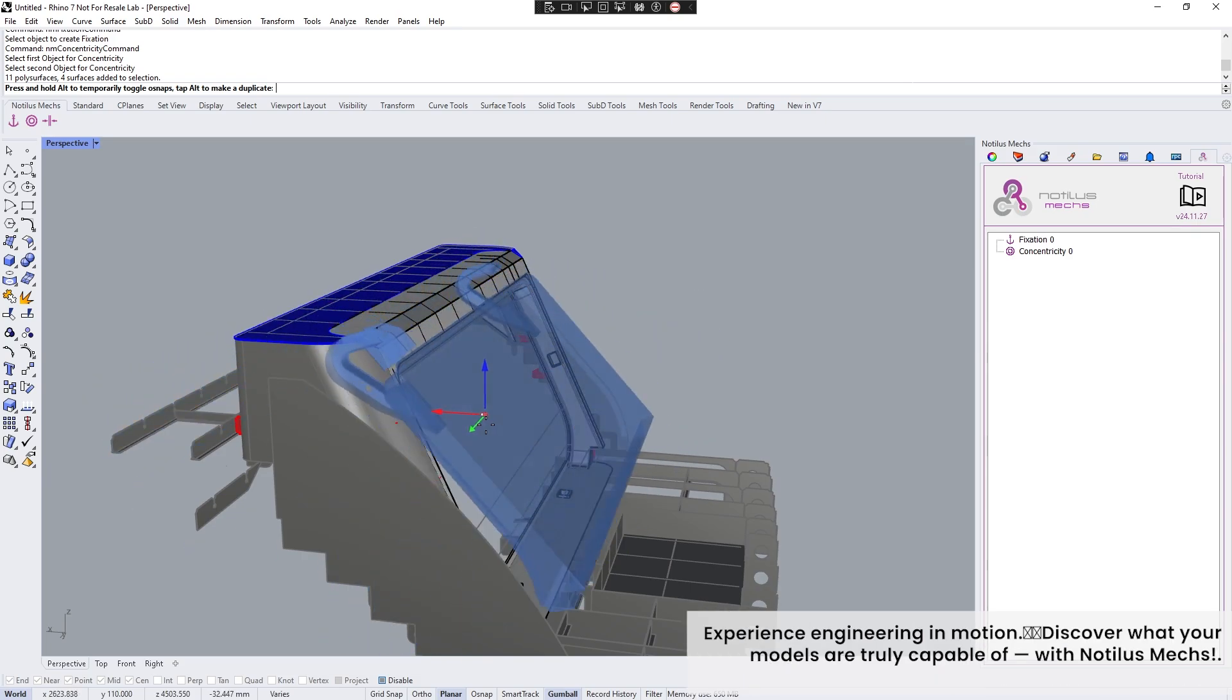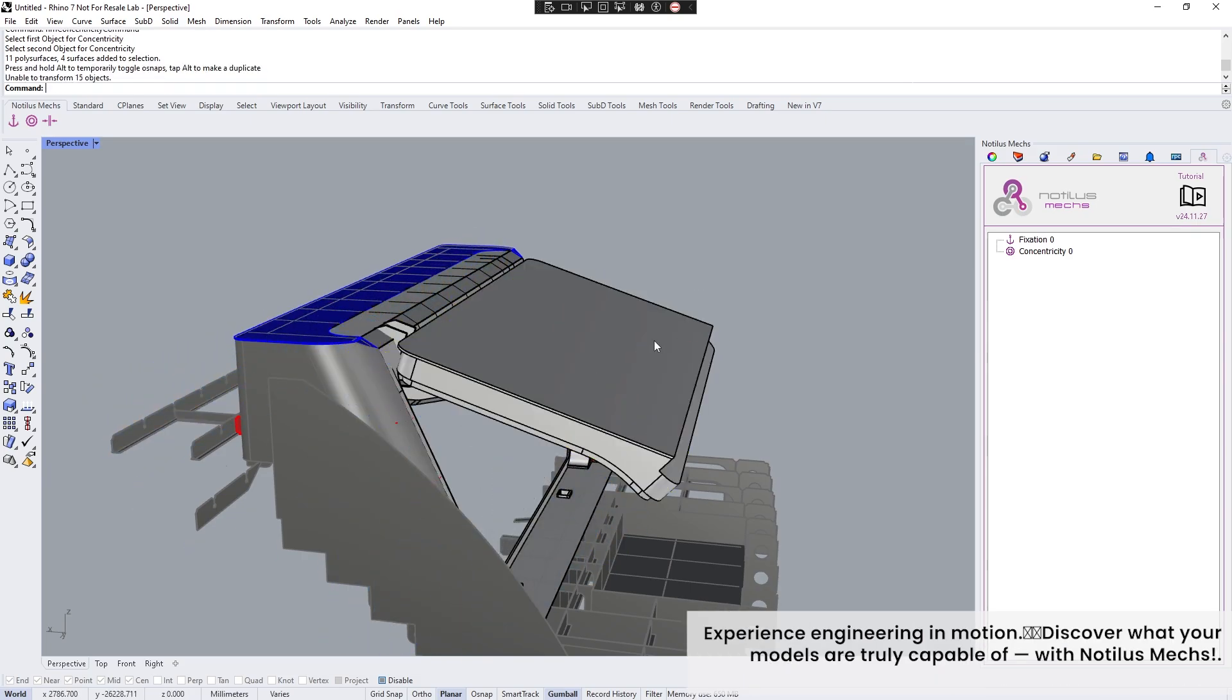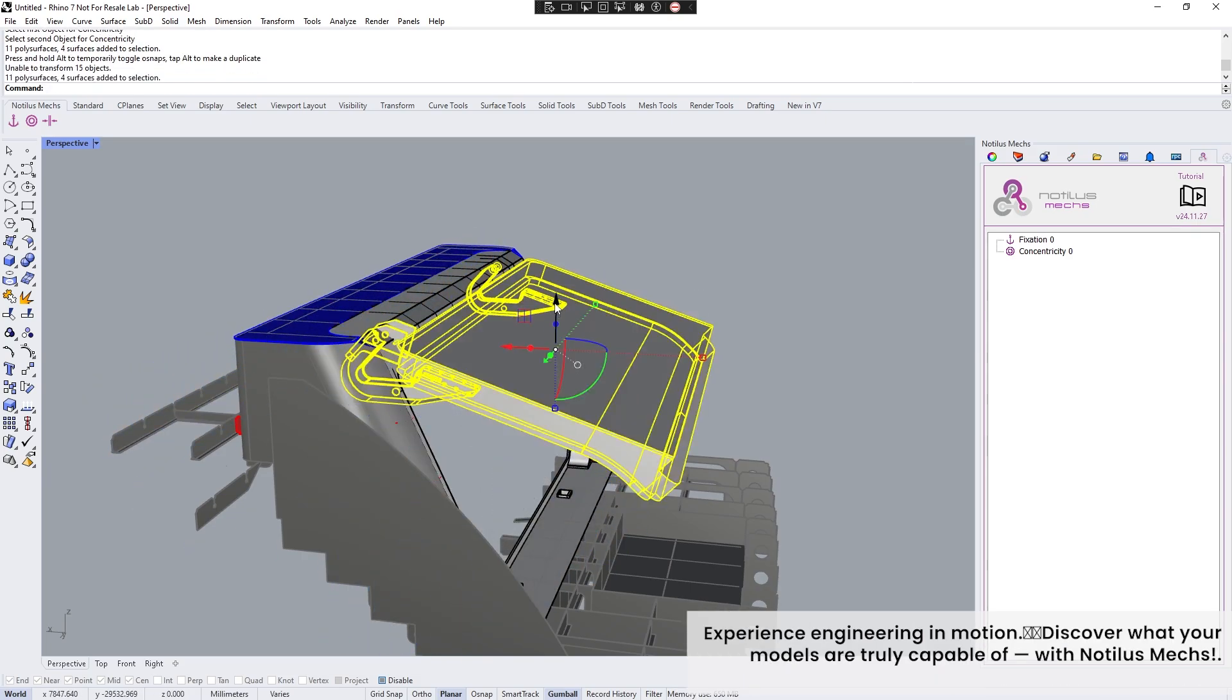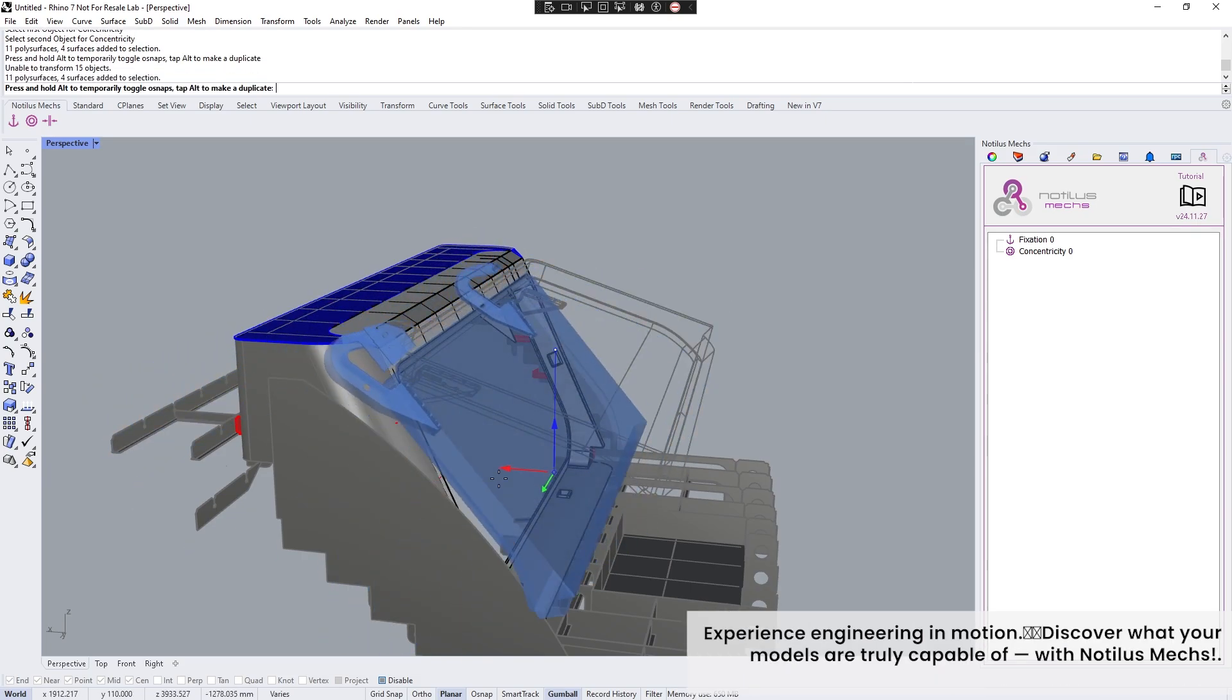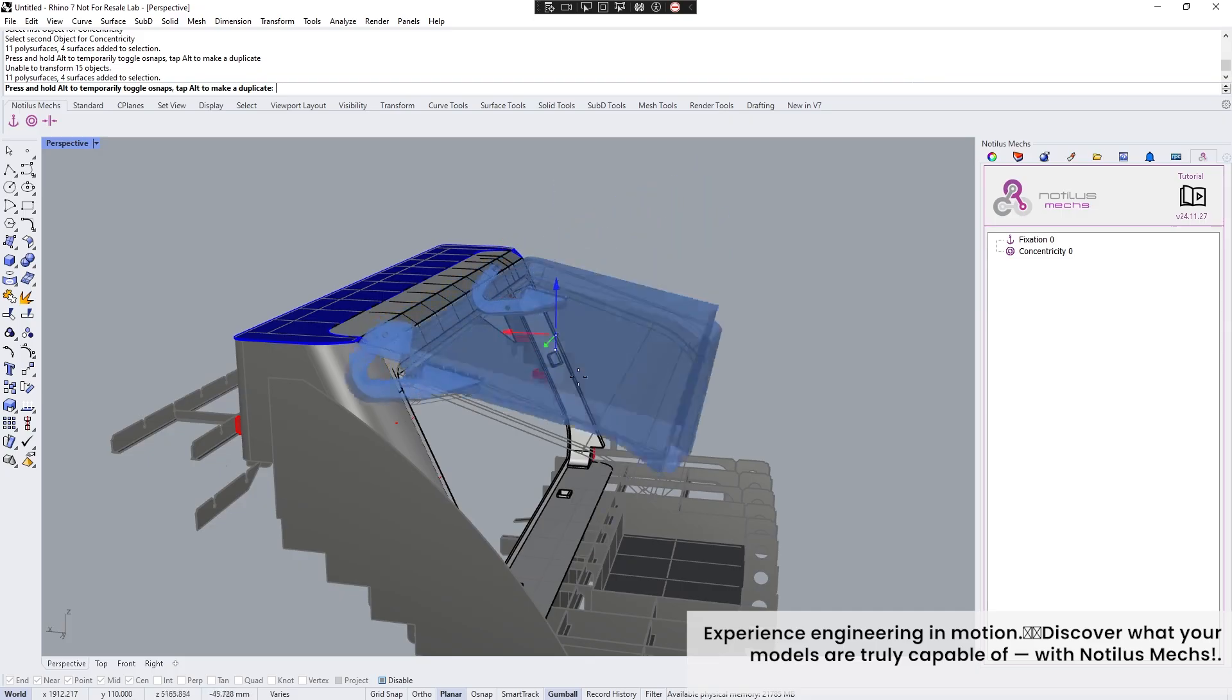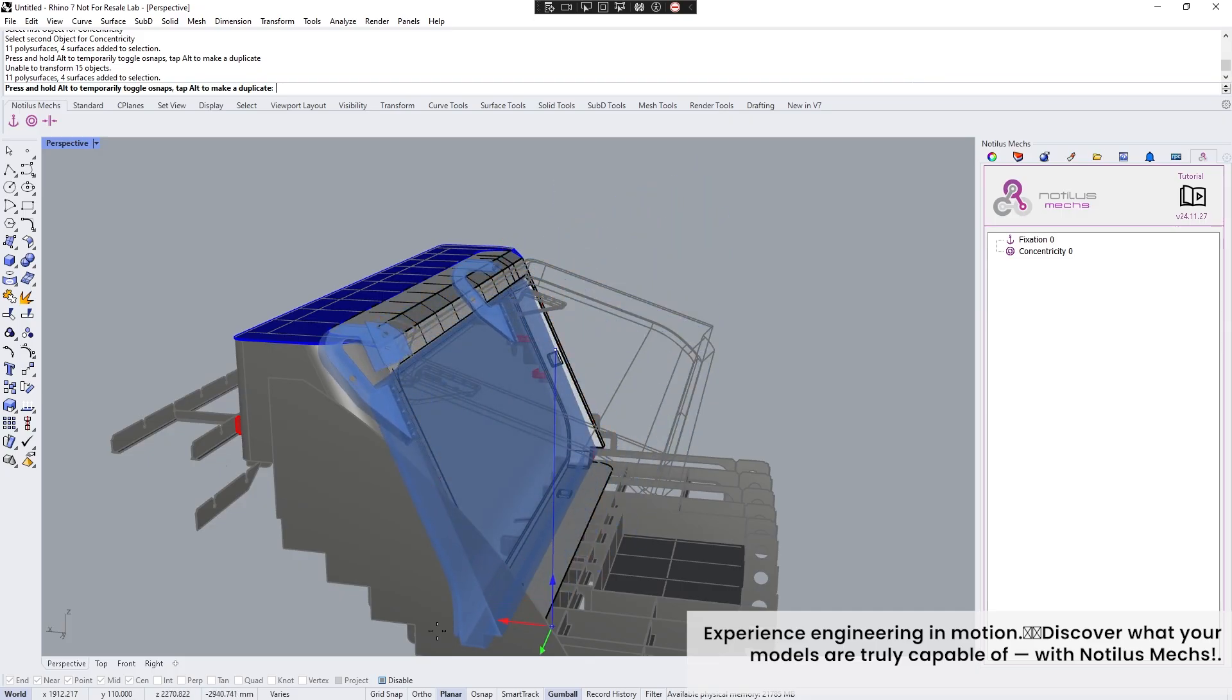Experience engineering in motion. Discover what your models are truly capable of with Nodalus Metsch.